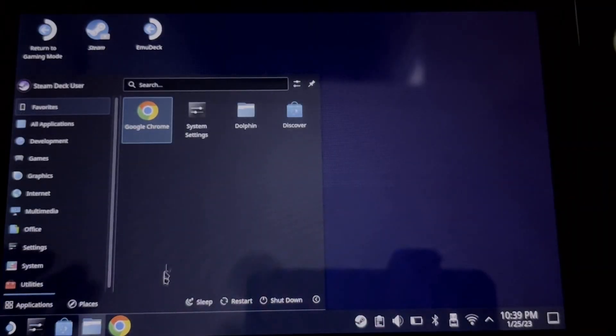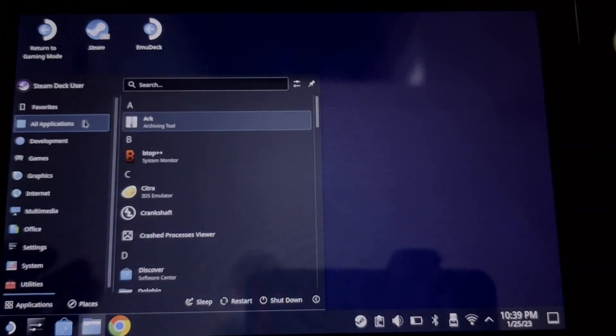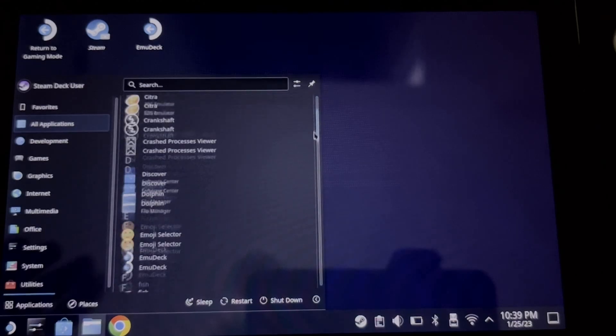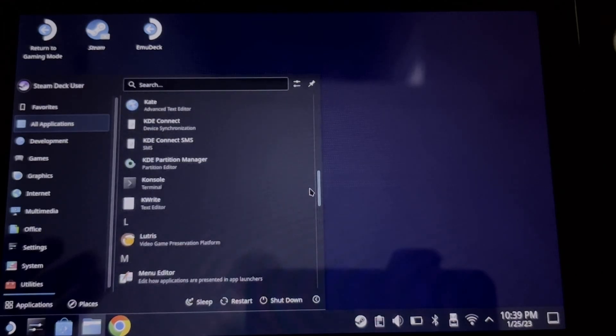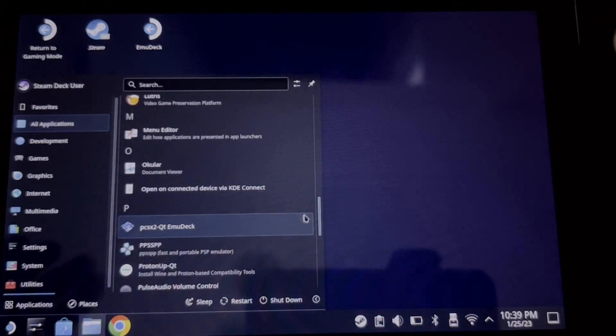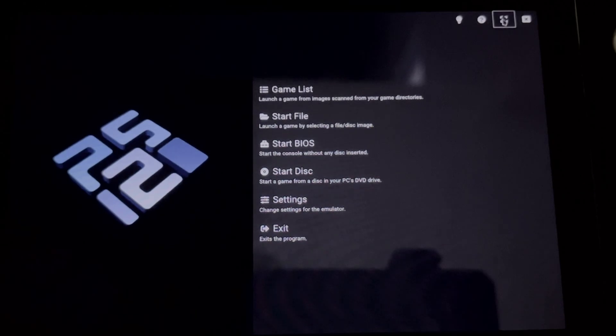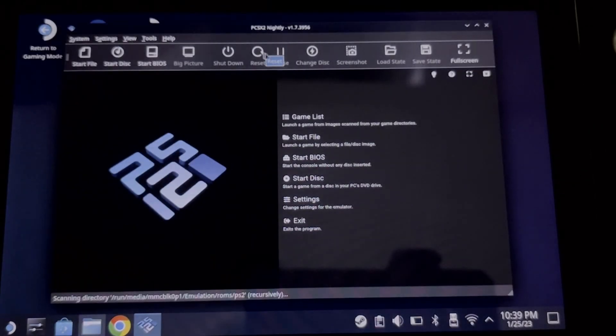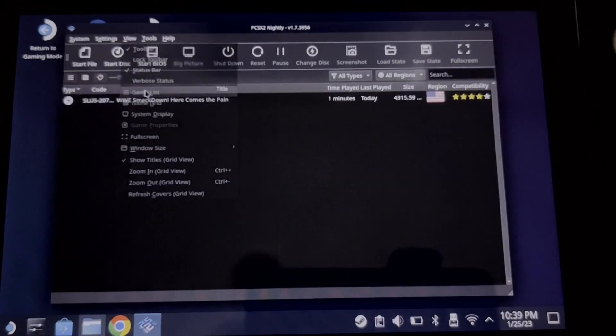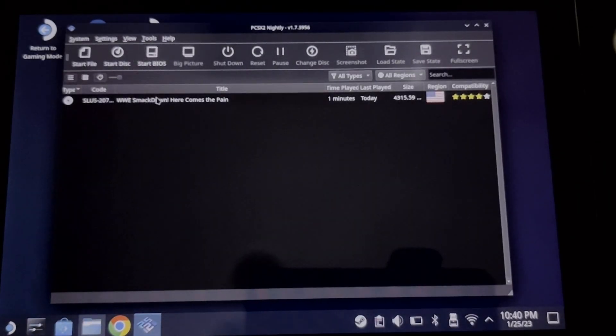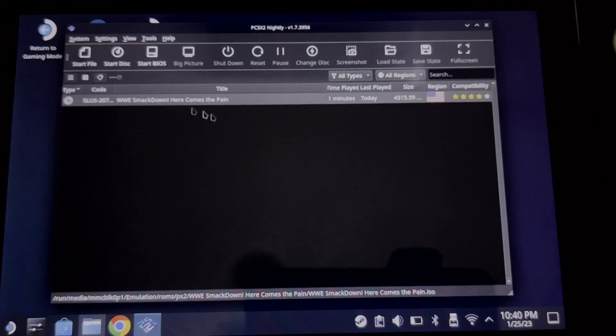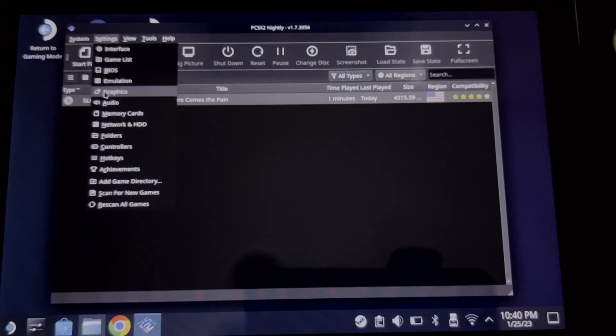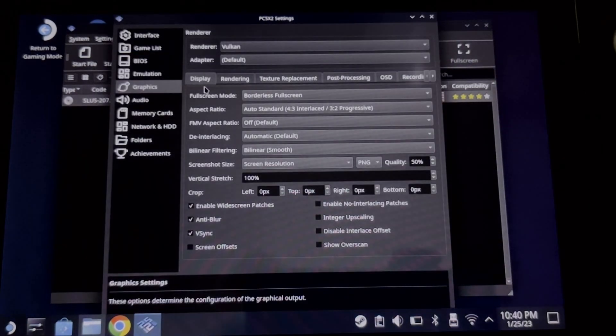Now go to your desktop mode and then open the PCSX2 QT. Click the window mode and then click view game list. You should see your game here. And now let's go to settings and then graphics.